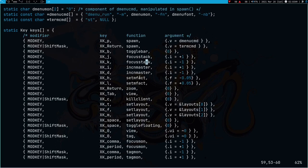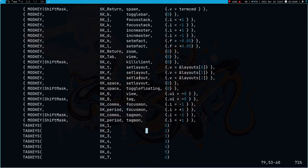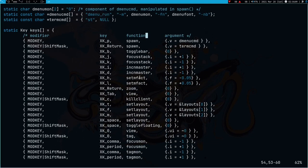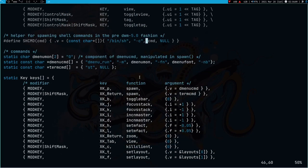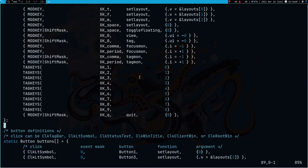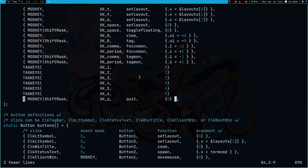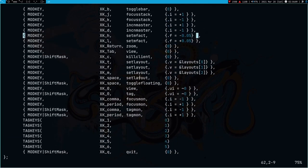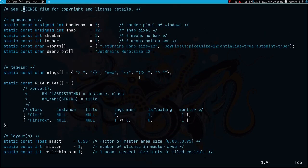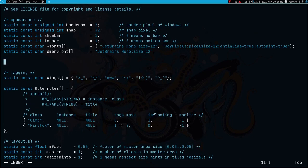We talked about keys and did all the other settings. One more thing: you might want to remove the tag keys for tags 7, 8, and 9 from the keys array since you're no longer using those tags.